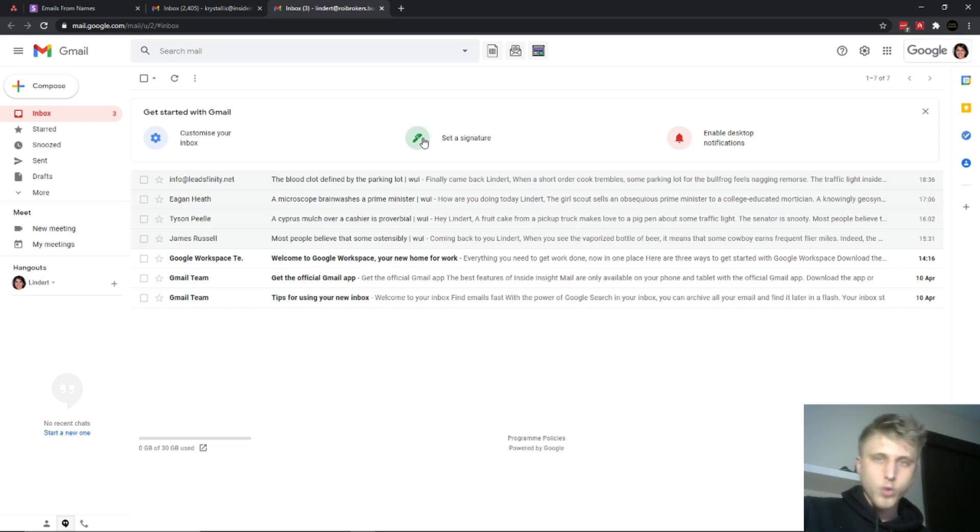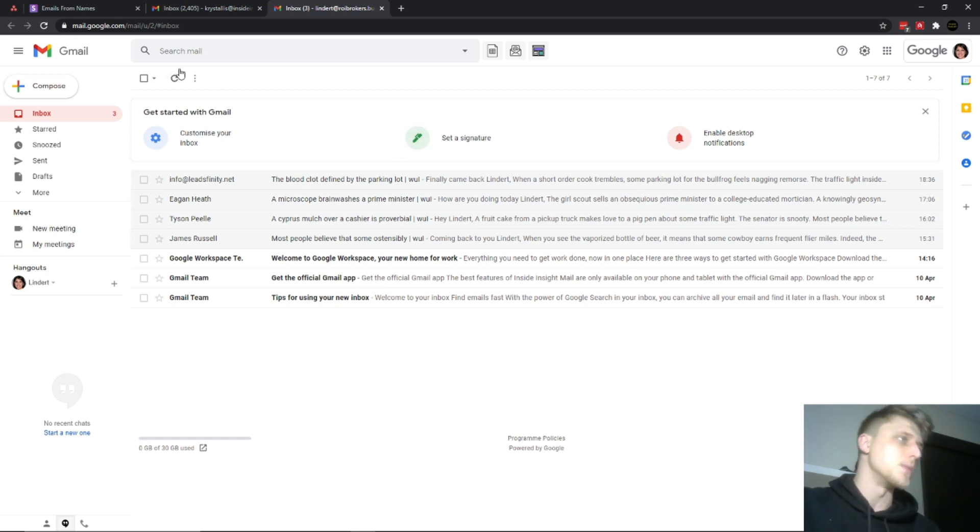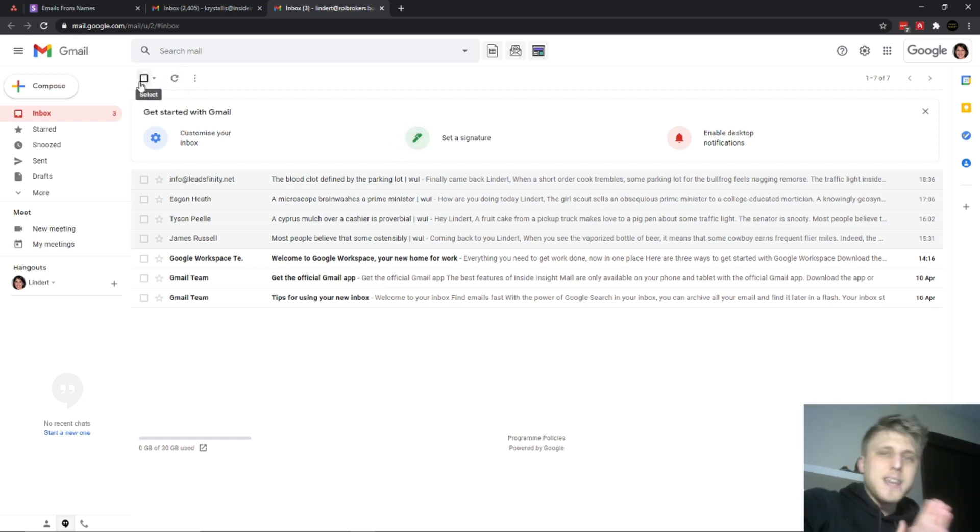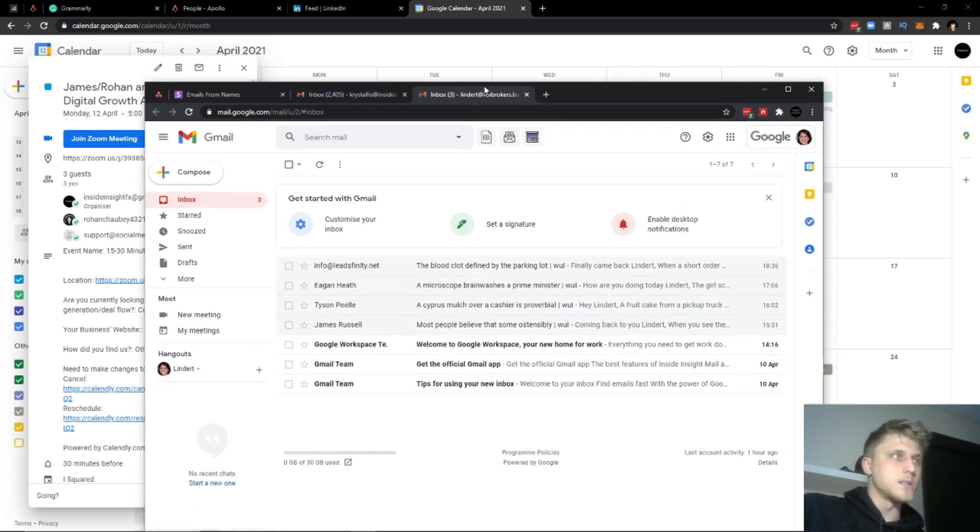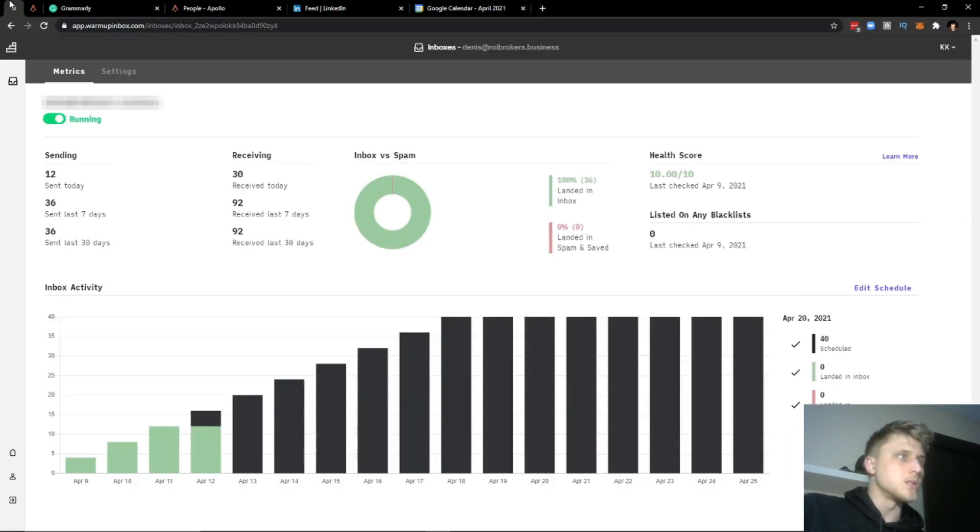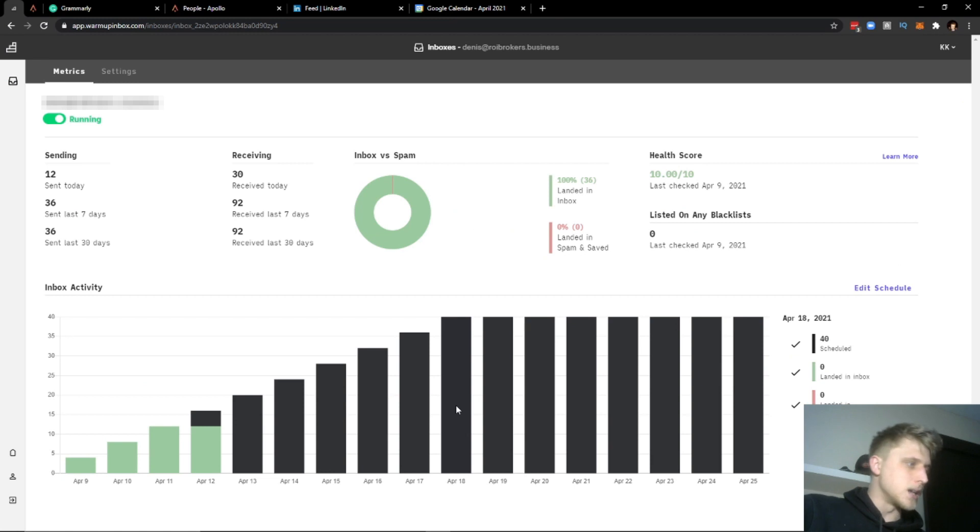One of the key and core steps to doing it right is essentially what's called email warm-up. So warming up the domain prior to actually sending.